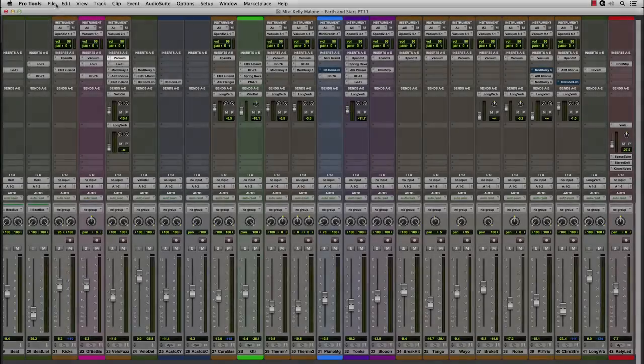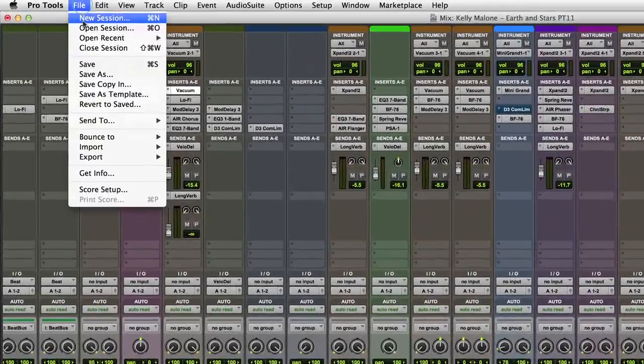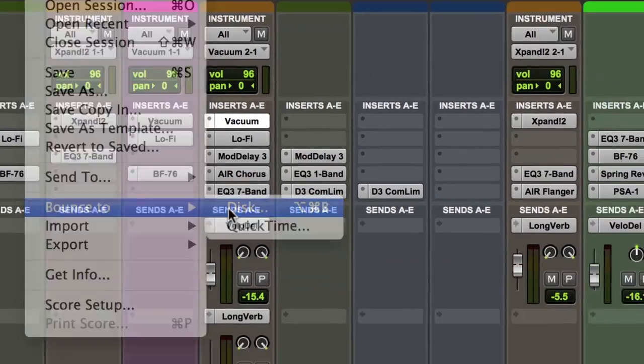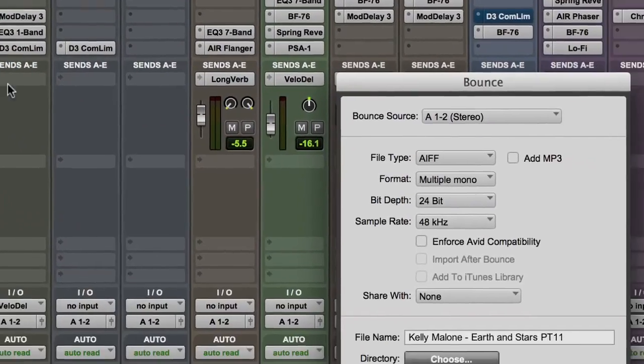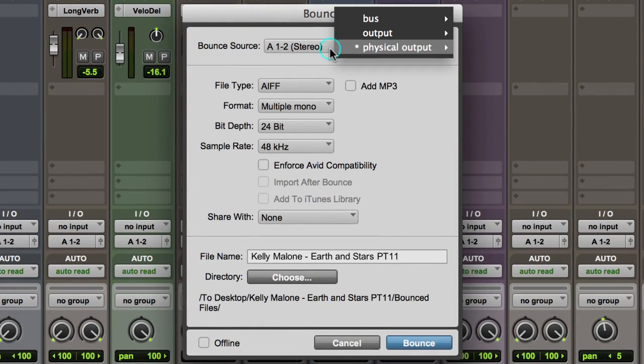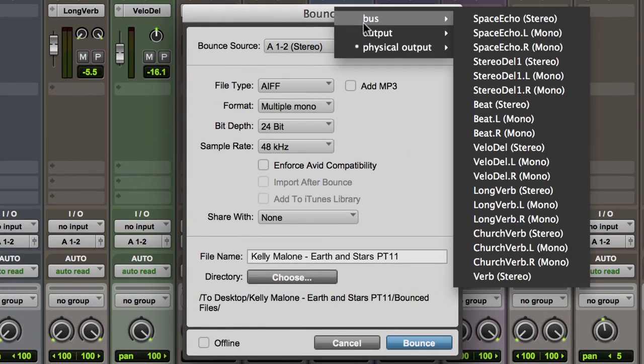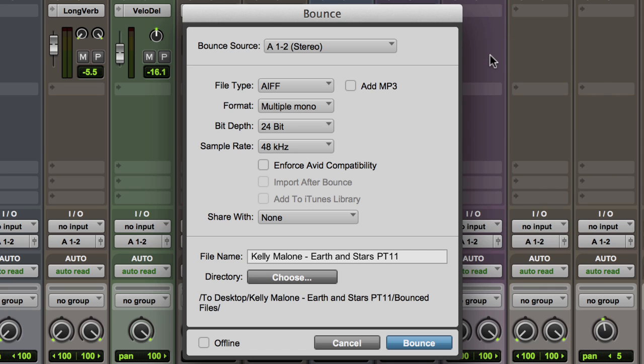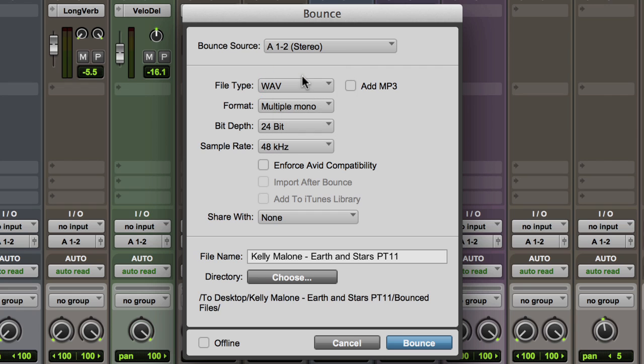Going to the file menu in Pro Tools, we select Bounce to Disk and the Bounce dialog box comes up. Here, we can choose our bounce source, which can be any physical output or bus. Next, we choose what file type we want the bounce to be, and as an added new feature, an MP3 file can be created simultaneously.